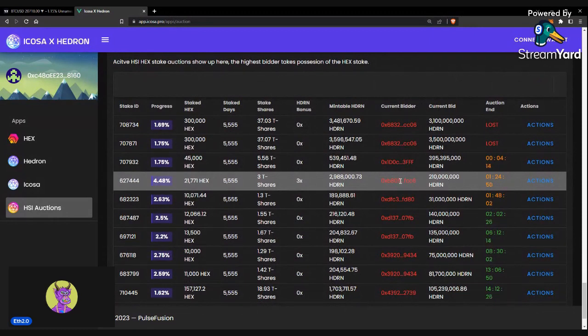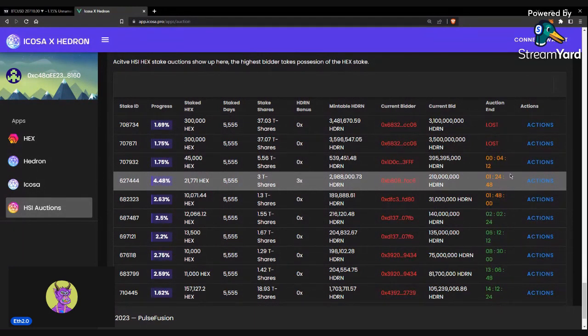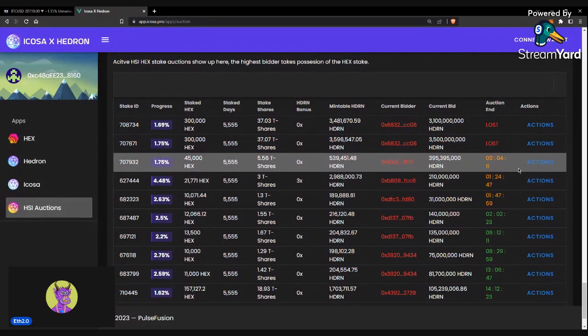If you want to bid on these, the first question I had was, when I bid my Hedron, do I get it back? Yes, you get all your Hedron back.